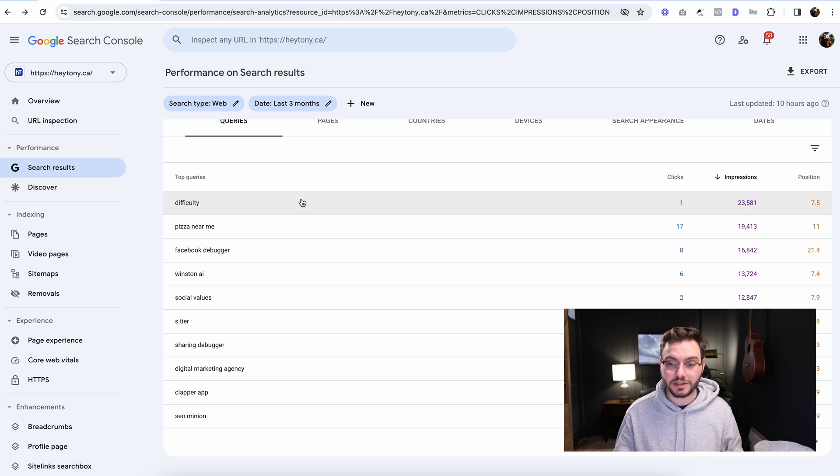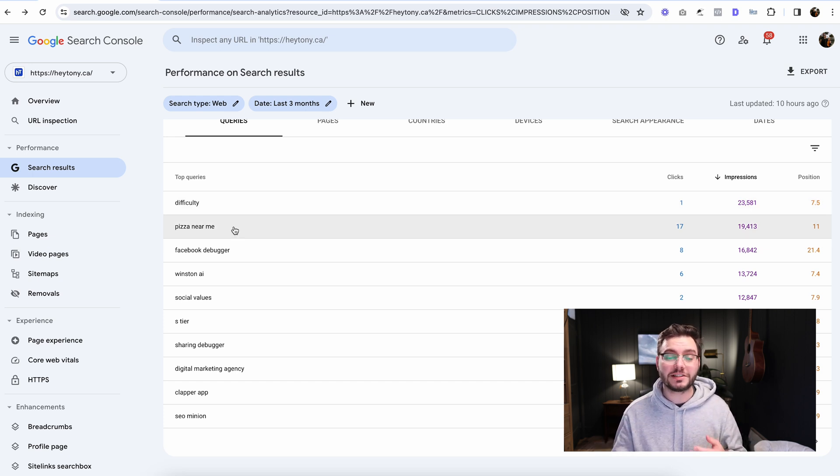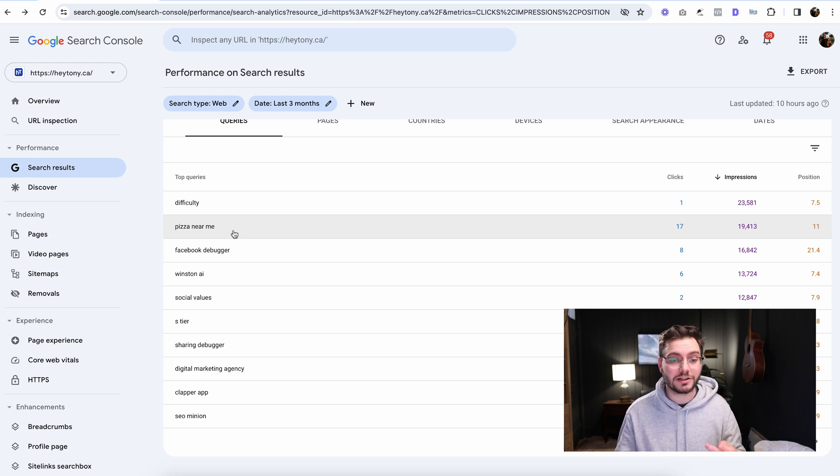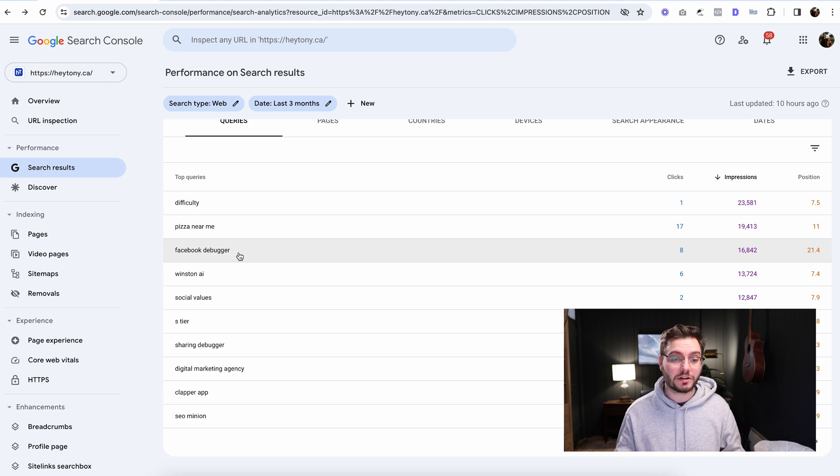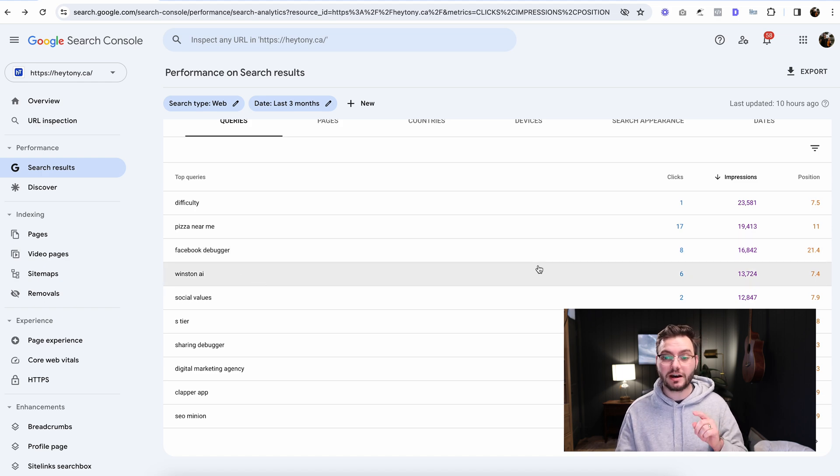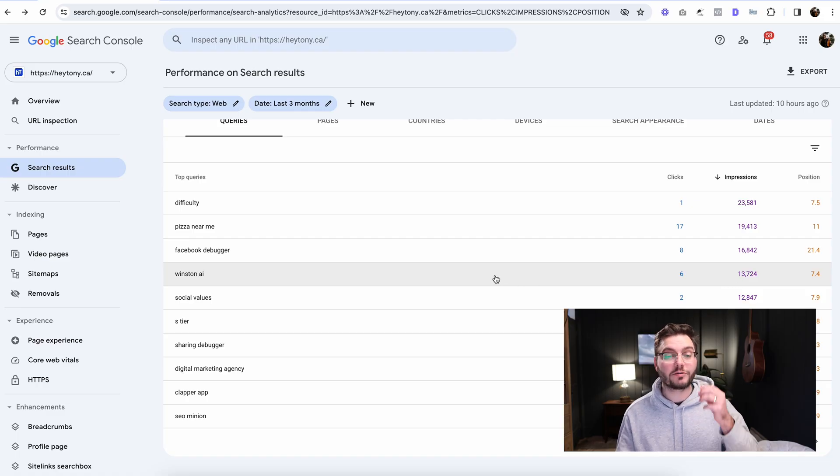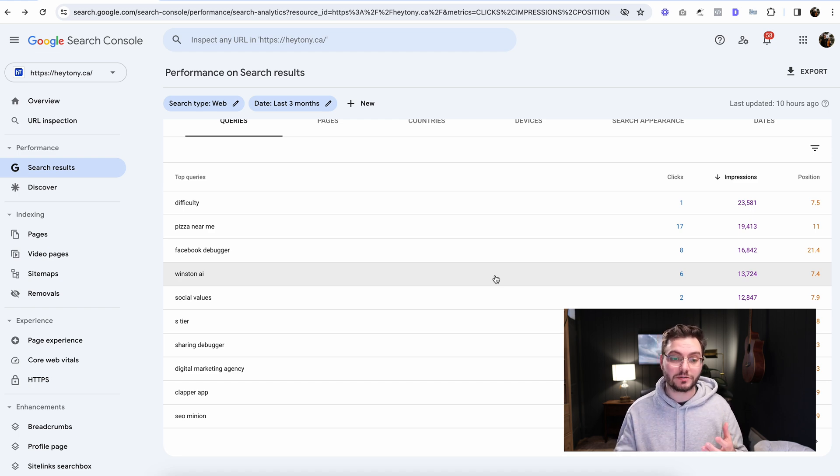Just take a look at the keywords here. Difficulty, that's not really a keyword that we want to rank for because it's so broad. Pizza near me, not something we want to rank for. We are a digital marketing agency. Facebook debugger, yeah, maybe that's one that we want to rank for. Winston AI, I'm very curious about this one because I think we just published this article about a month ago, not even a month ago, and we're already getting 13,000 impressions for this one variation of the keyword.